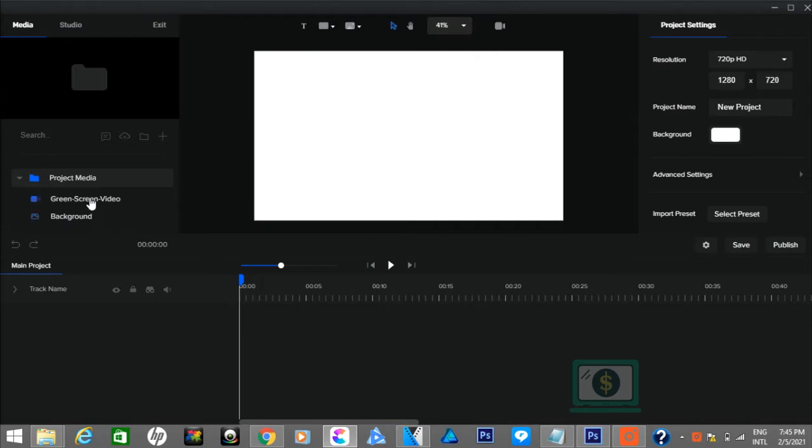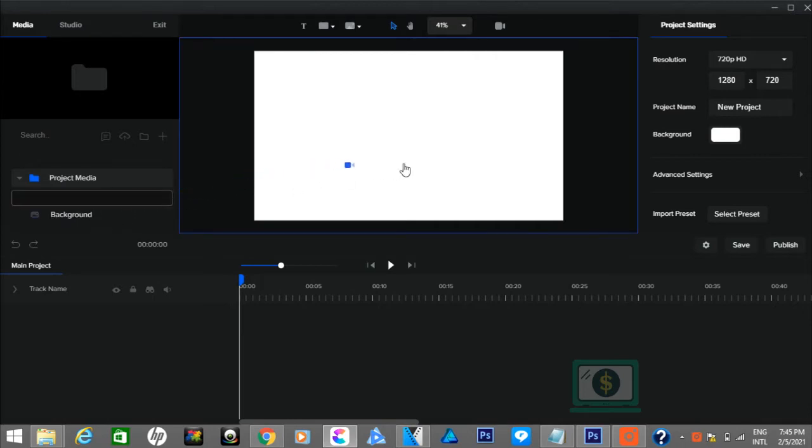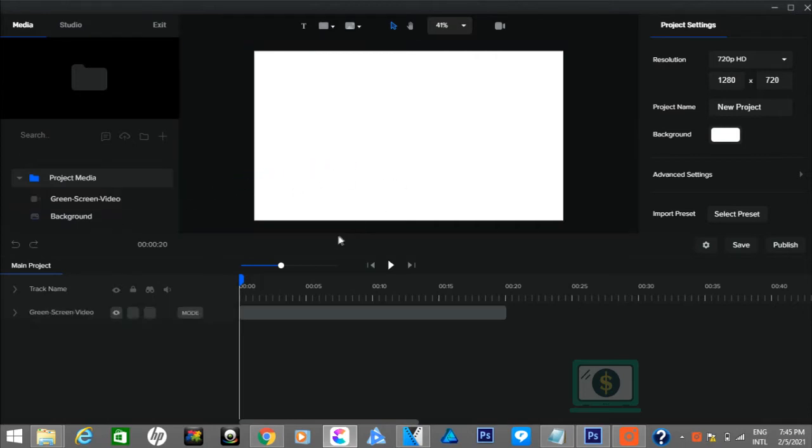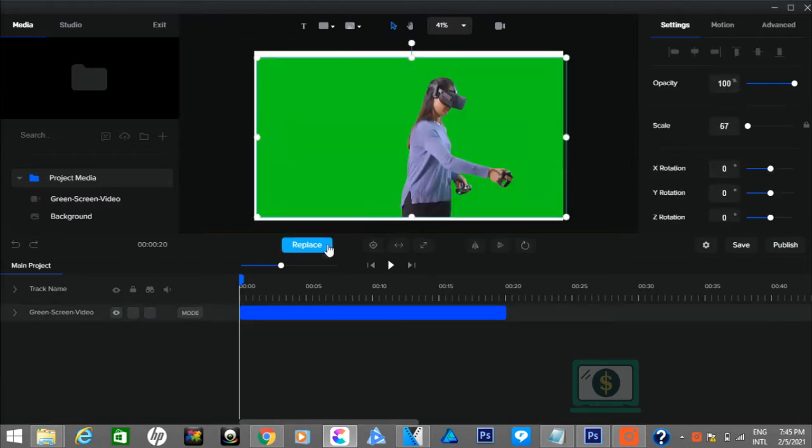Now drop the green screen video in the timeline. In case the video size is smaller, resize it like I am doing right now.